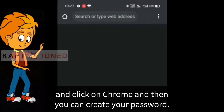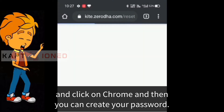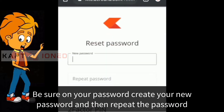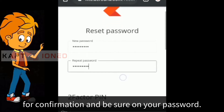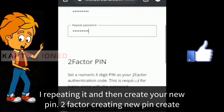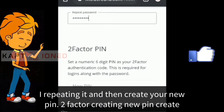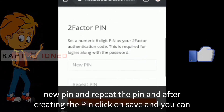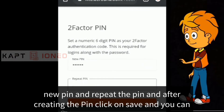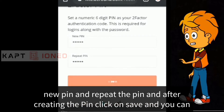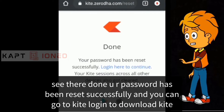Click on Chrome and then create your password. Create your new password and repeat the password for confirmation. Next, create your new PIN for the second factor — enter the PIN and repeat it. After creating the PIN, click on Save. You will see: 'Done, your password has been reset successfully.'